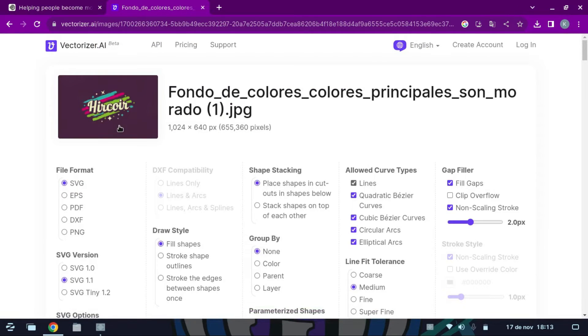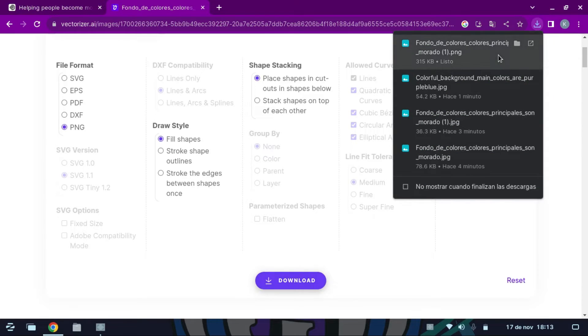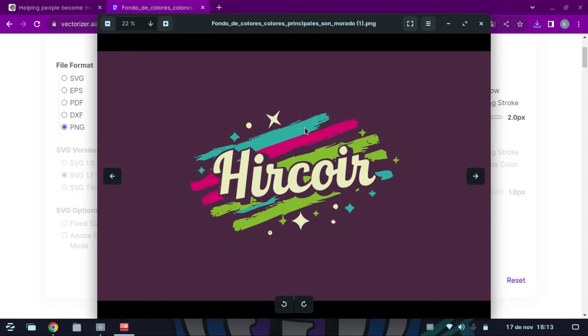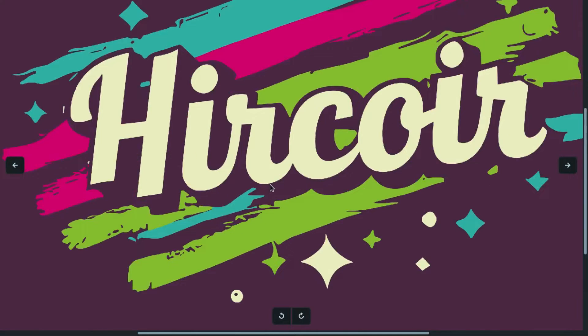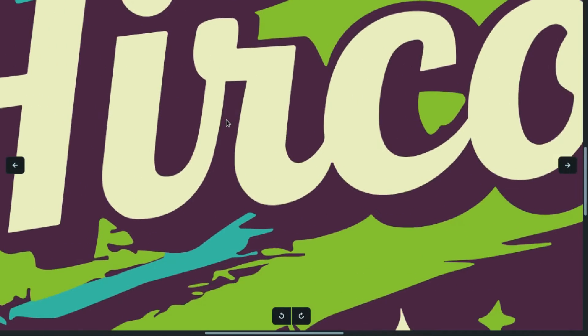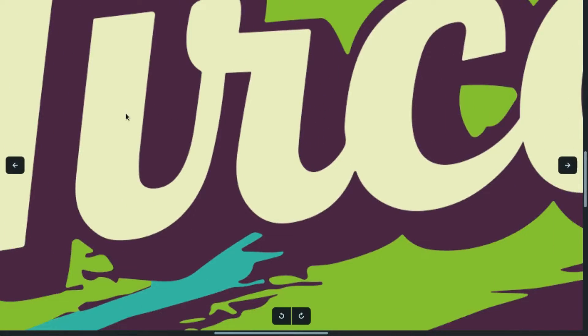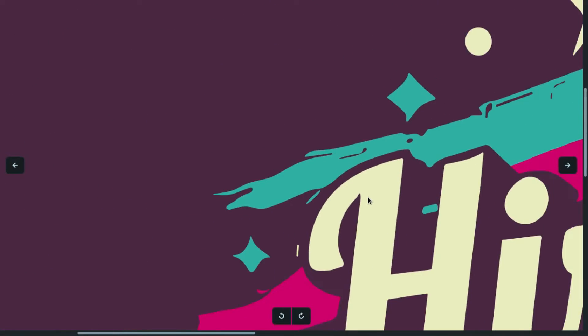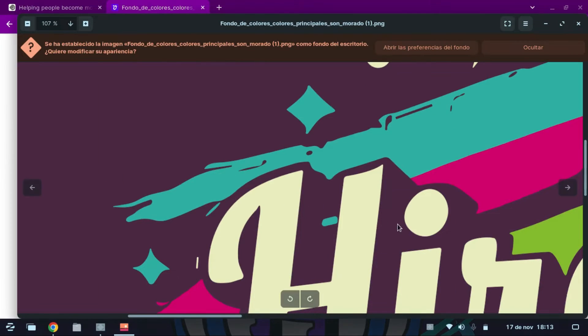We select the PNG format and download. We open the already downloaded image and enjoy its details in high quality. You can even use it as wallpaper.